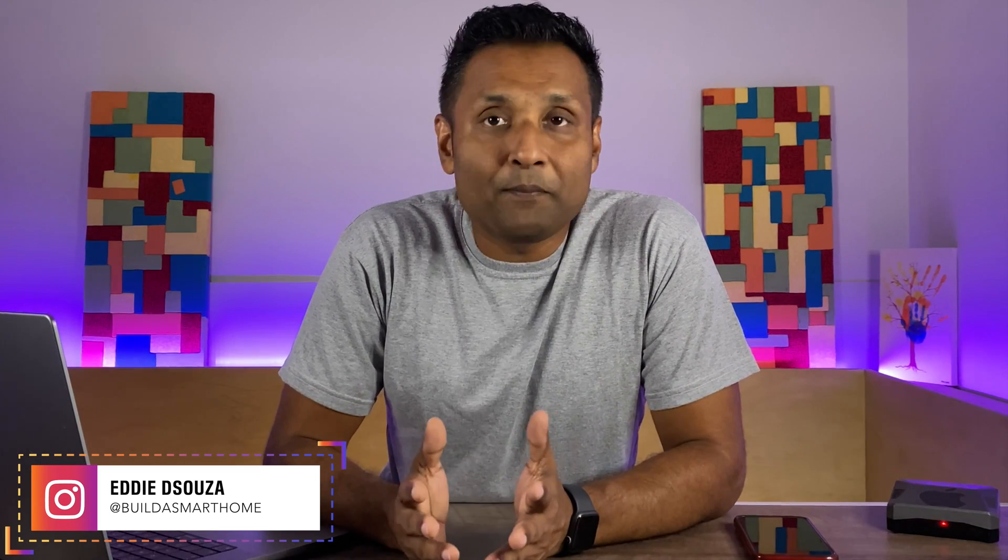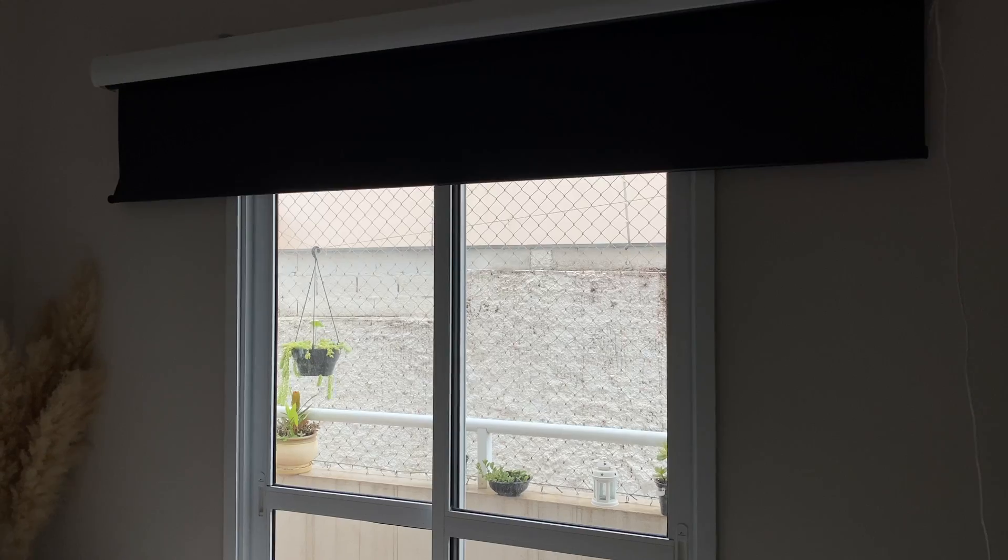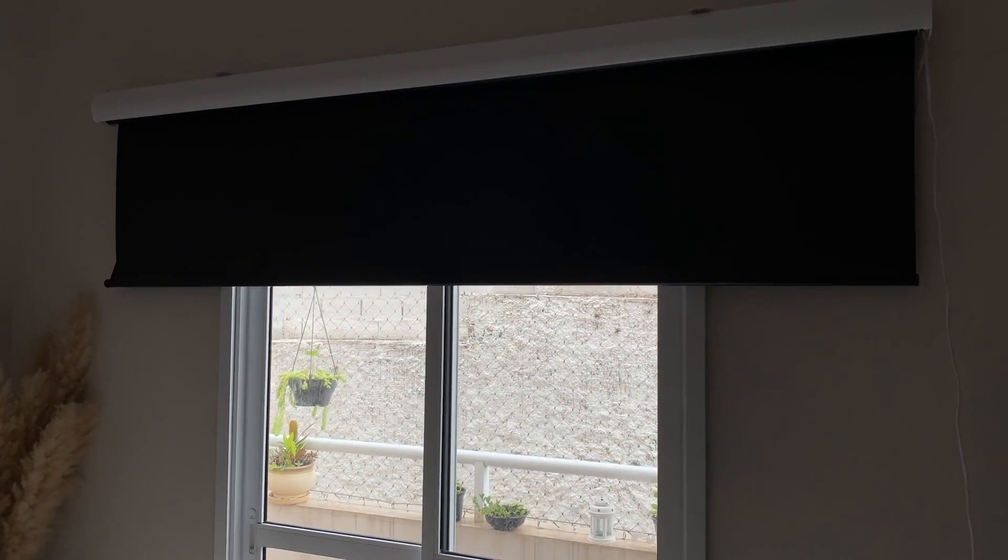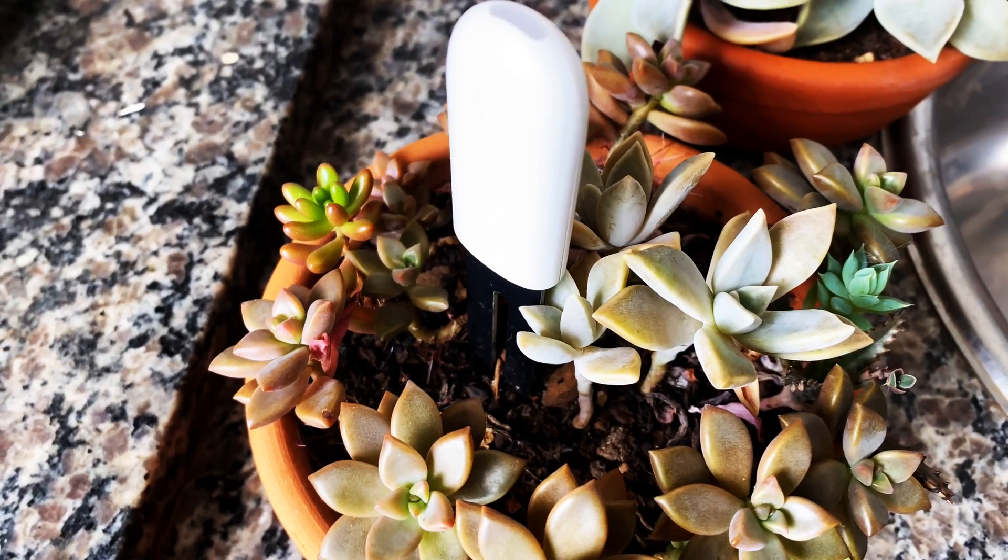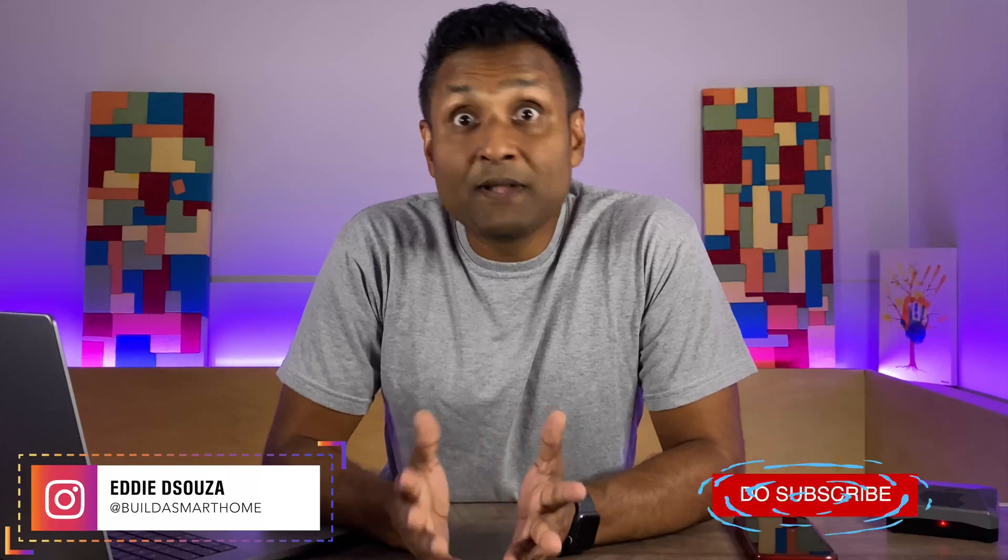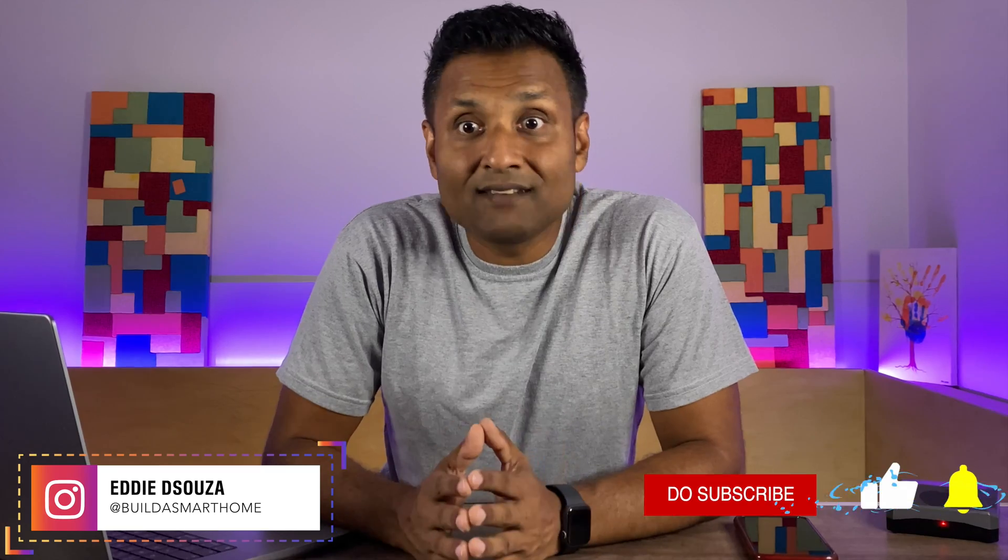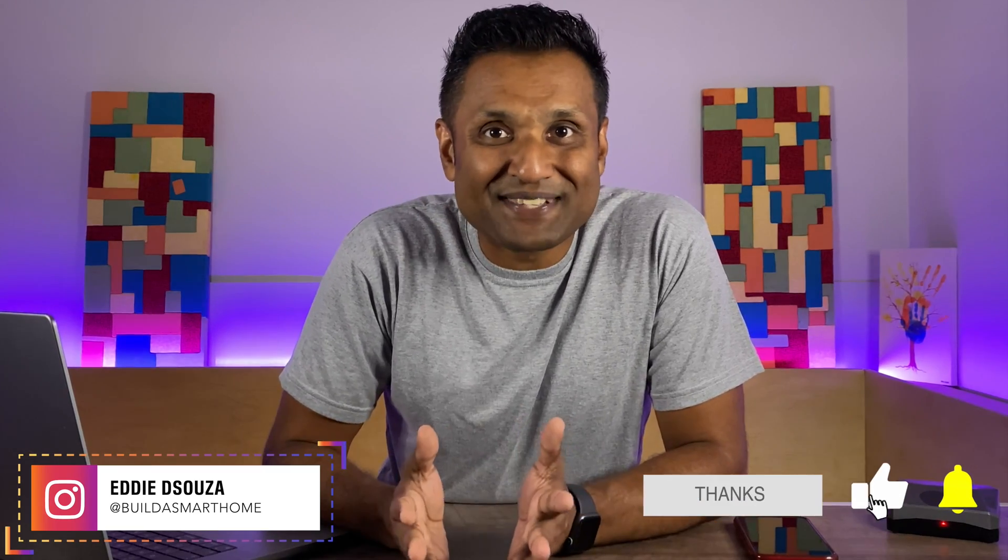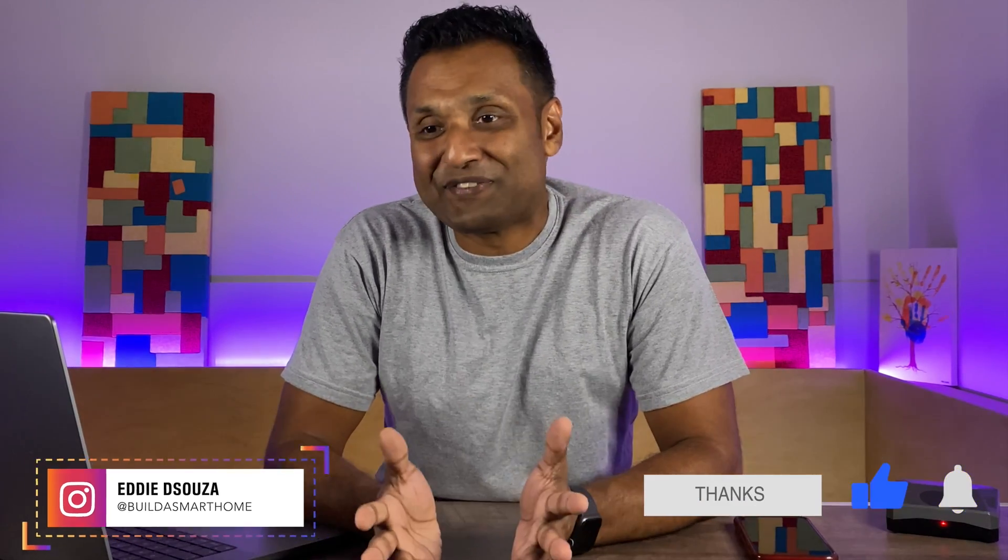If you're into smart home DIY and obviously love the Apple HomeKit ecosystem, then I've done tons of tutorial videos that you can use. So please take a look and don't be shy to like, share and subscribe to always follow along.